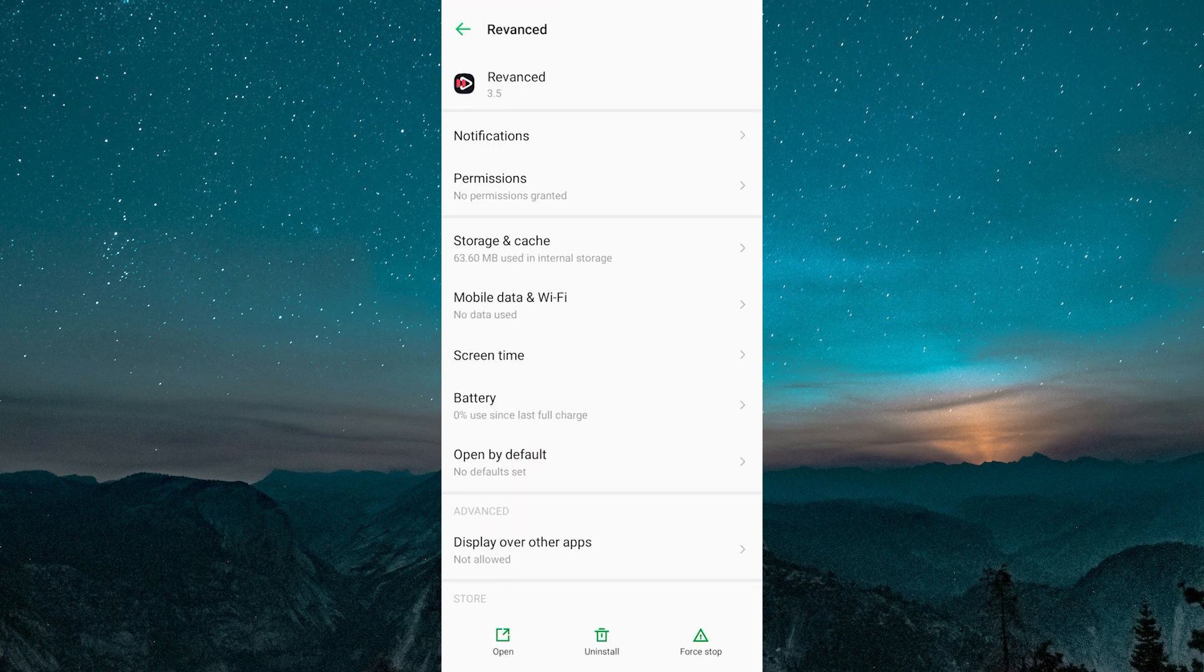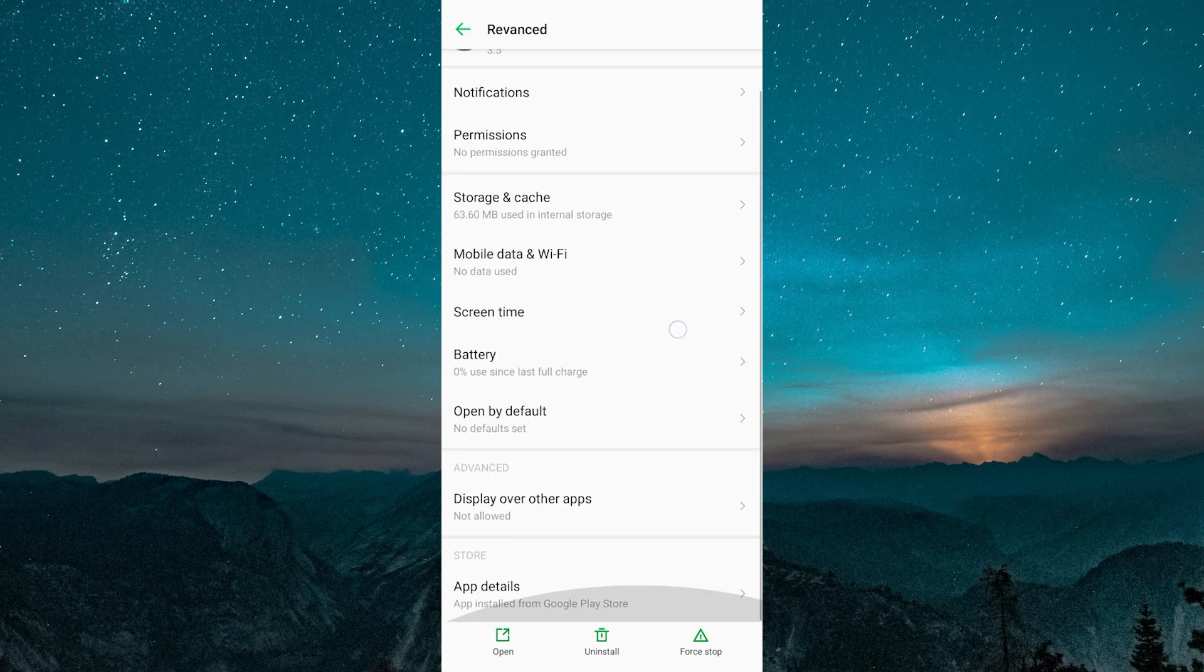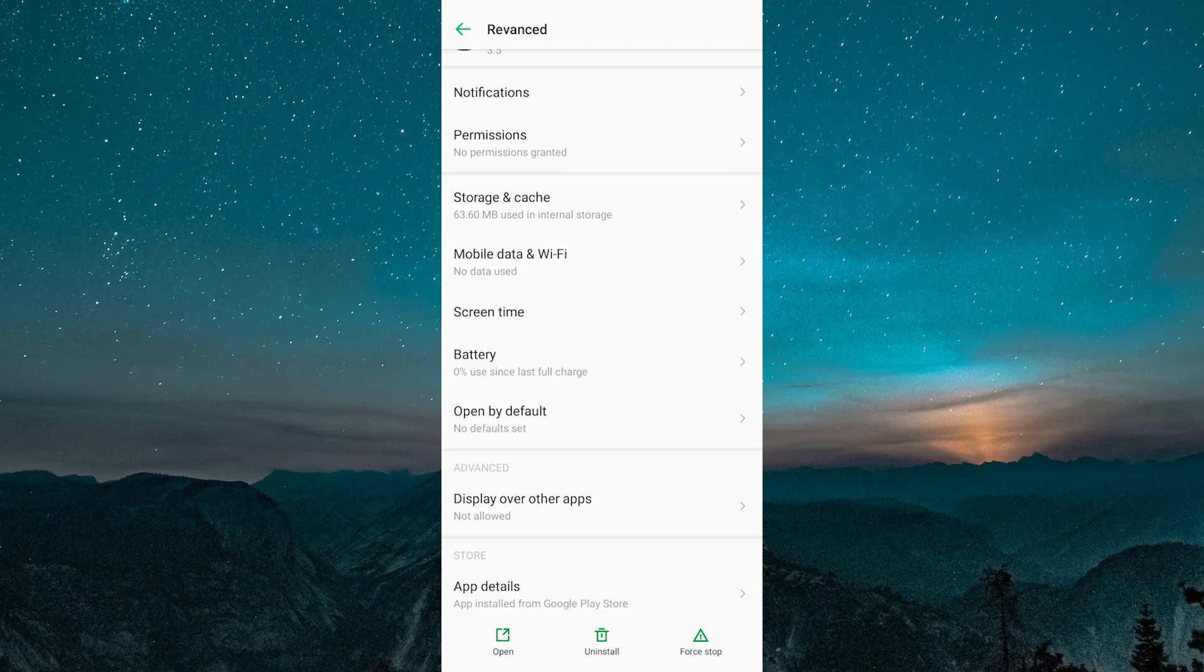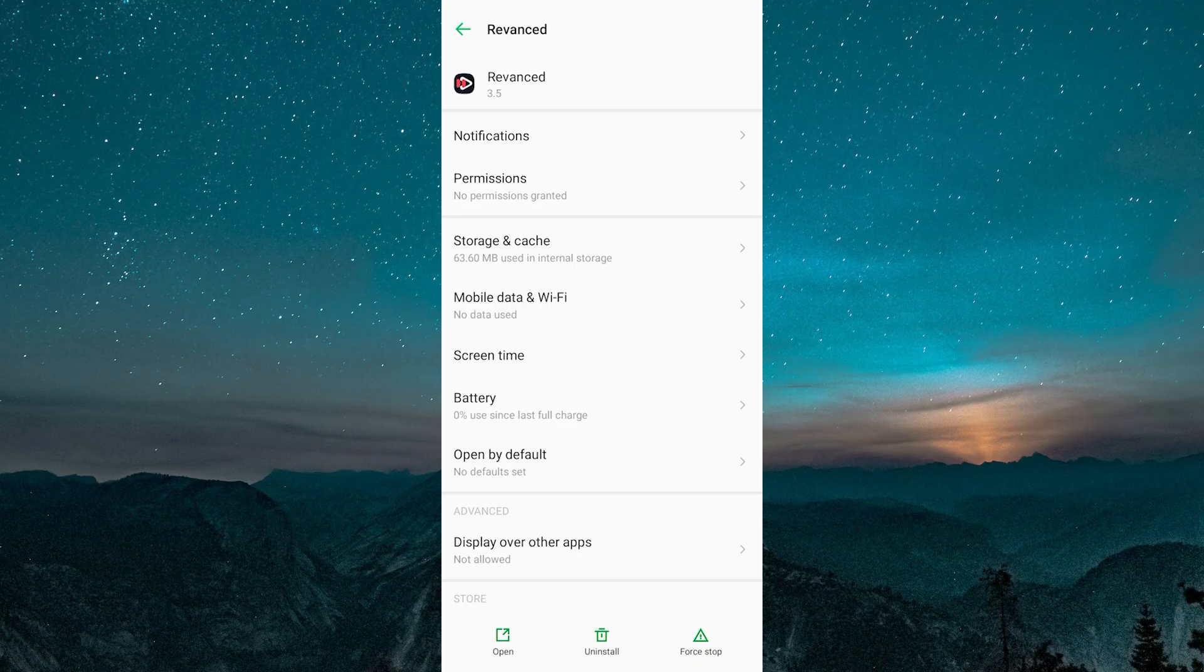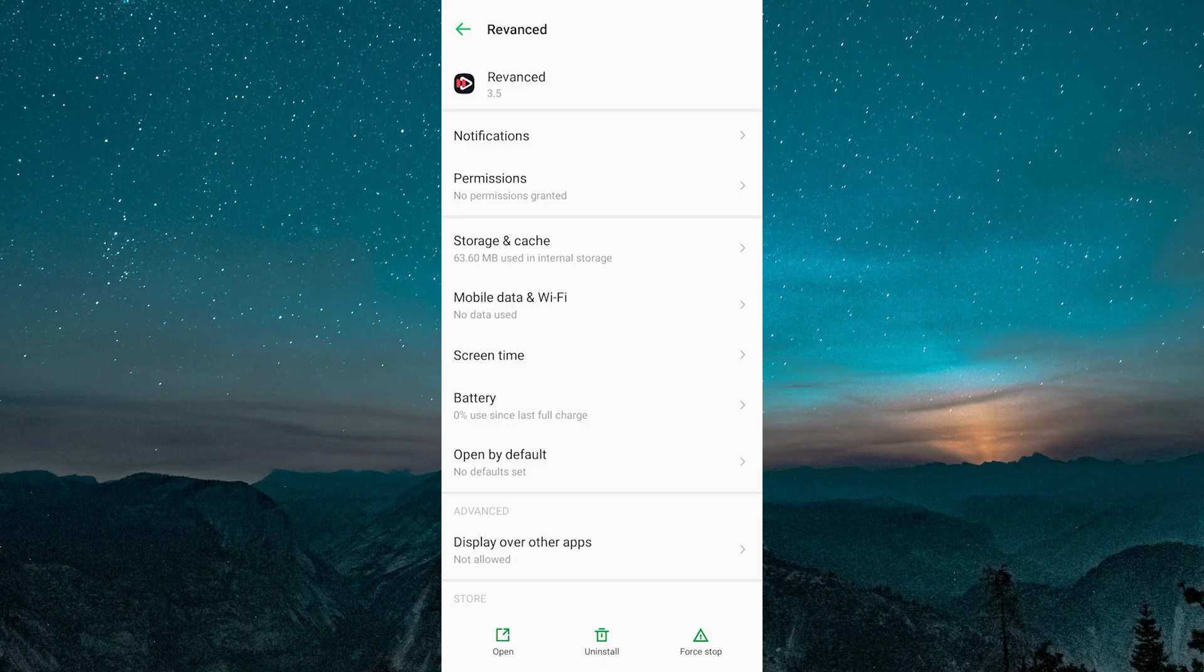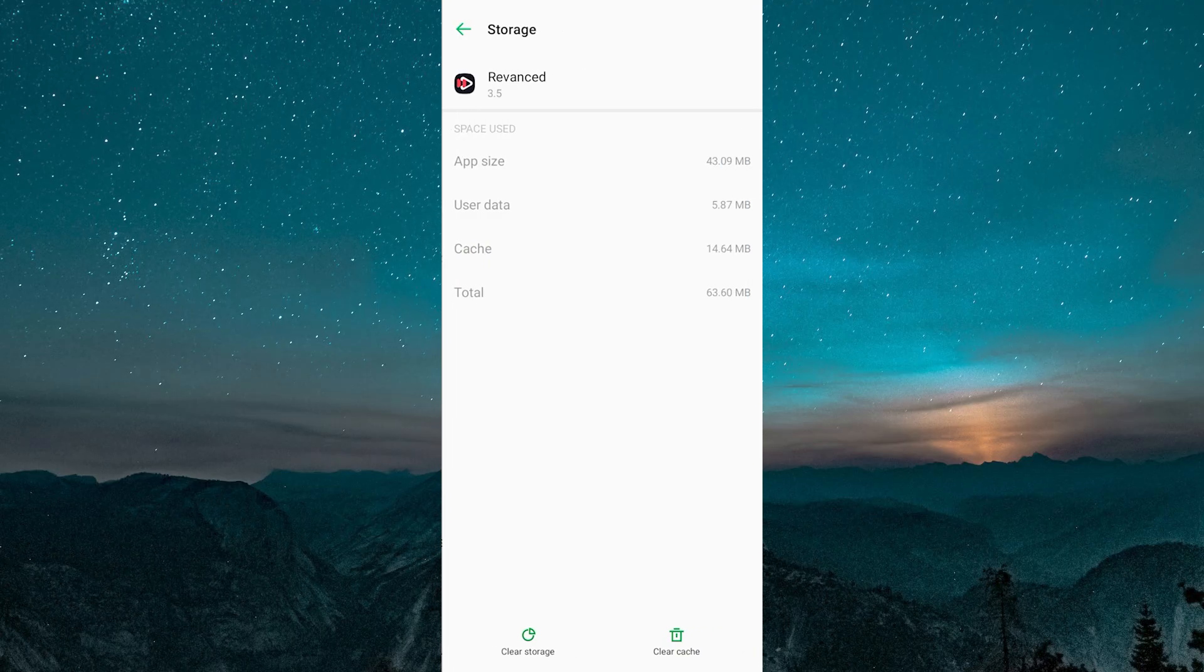On the Revanced app's information screen, locate the Force Stop icon and click on it to completely stop the app. Then click on the Clear Data icon.